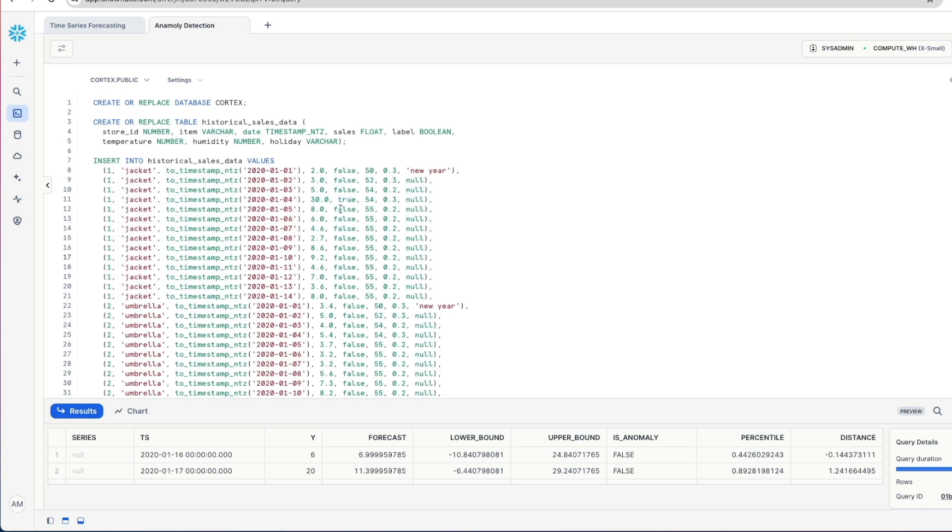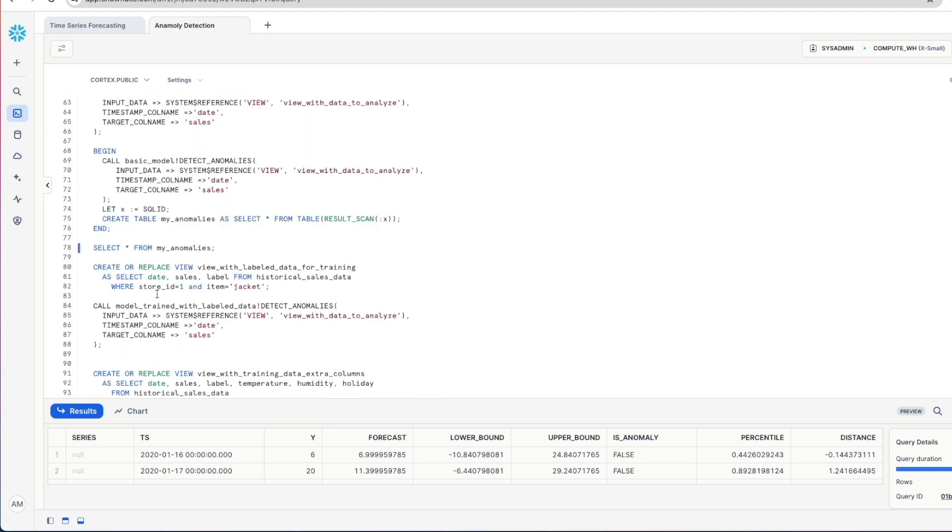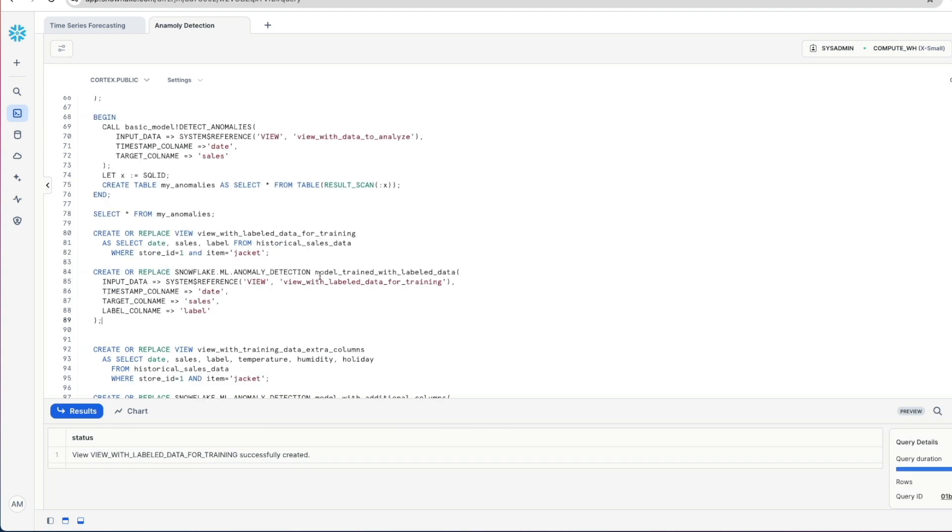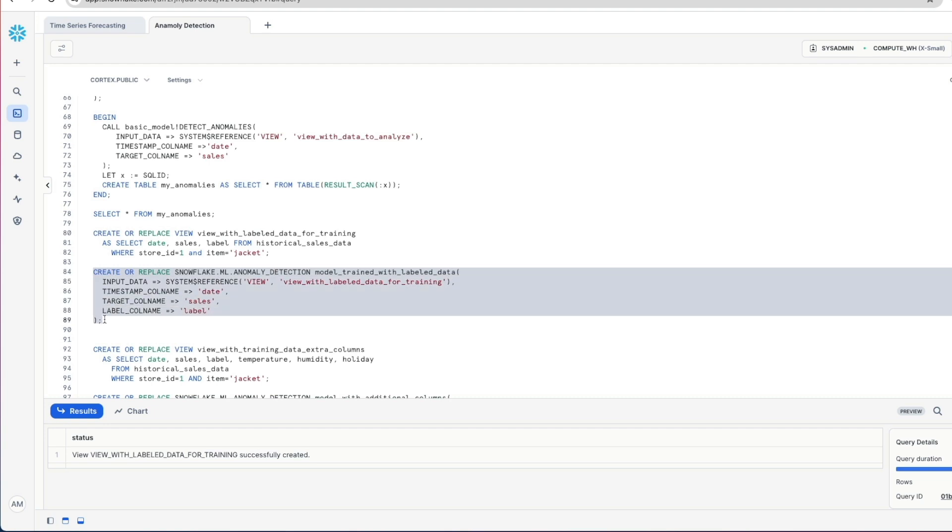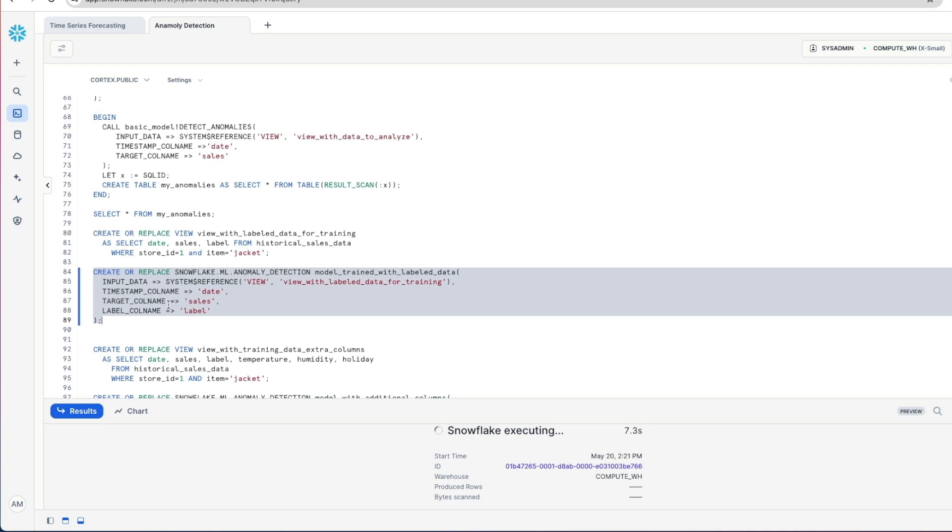So now when we train our model, we want to tell it we want to label our data. This is because we're actually helping the model with a level of supervision. Let's go back to see how we use this. So we're going to create a view now. We're going to call it 'view with labeled data for training'. Same query as before, but now we're bringing in that label column crucially. So now here we're going to create our model trained for label data. And notice that we've added a new input field called label column name. And we're telling the model specifically what to use, what Boolean flag to use, where it is. So we can tell it, okay, in the historical data, these are what were the outliers or anomalies to take into account and then not necessarily include it in future predictions.